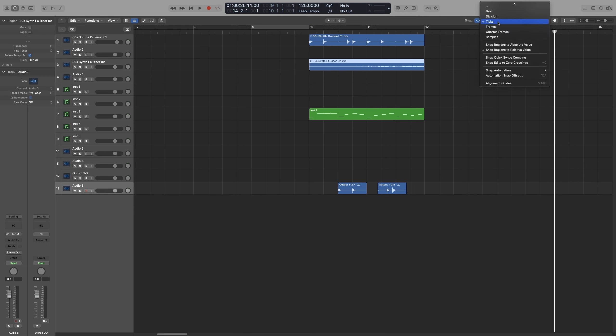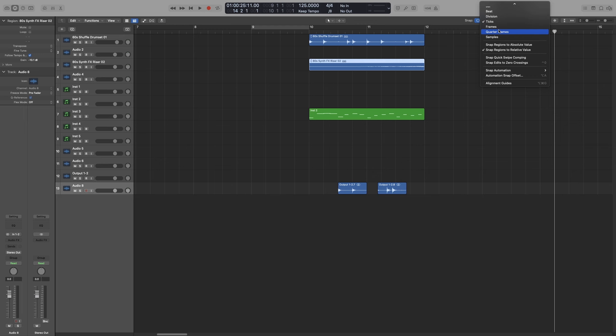Now the next two options, frames and quarter frames, are great when you're working with moving image. So if you import a video, and you want your playhead to snap the exact frame on the video, and that will happen more often than you think, these are the snap modes to use. Very helpful for media composers.